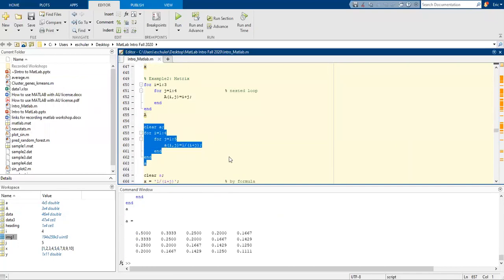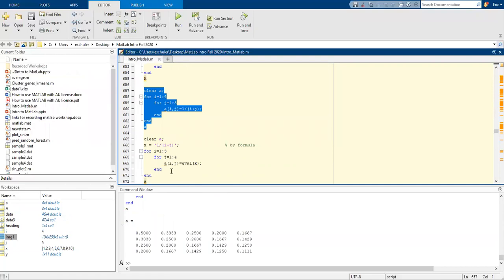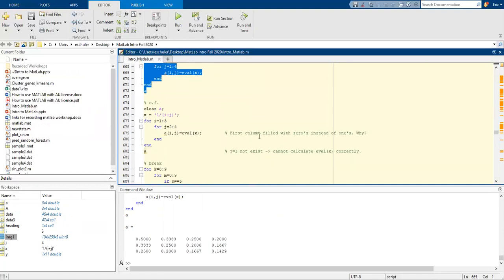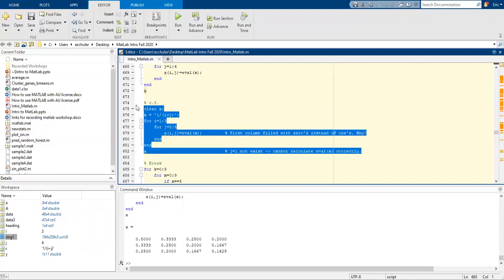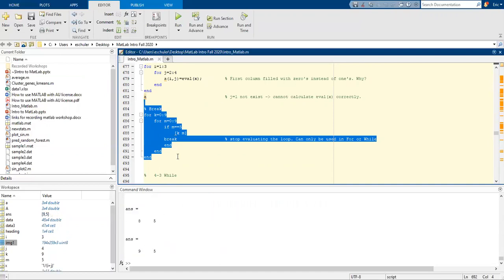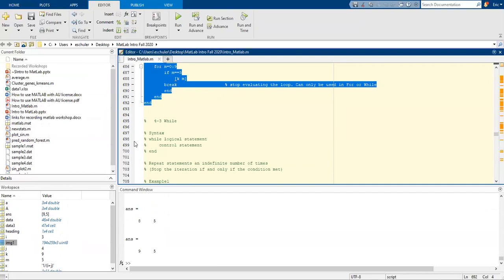We can also make it more complex and include a formula where it's evaluating x. The first column is going to be filled with zeros instead of ones. If j equals 1 minus this, you cannot evaluate it correctly. We can also use a break to stop the loop — it can only be used in for loops or while. Once it meets the condition, it's going to break or end the loop.